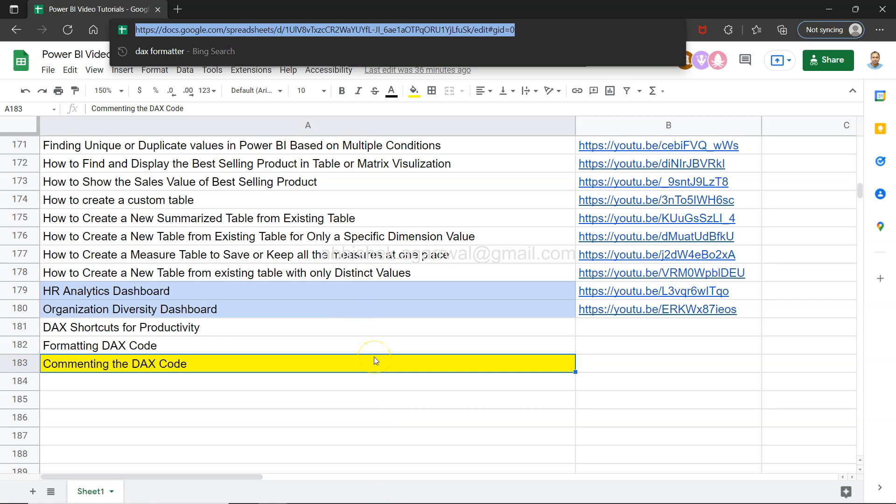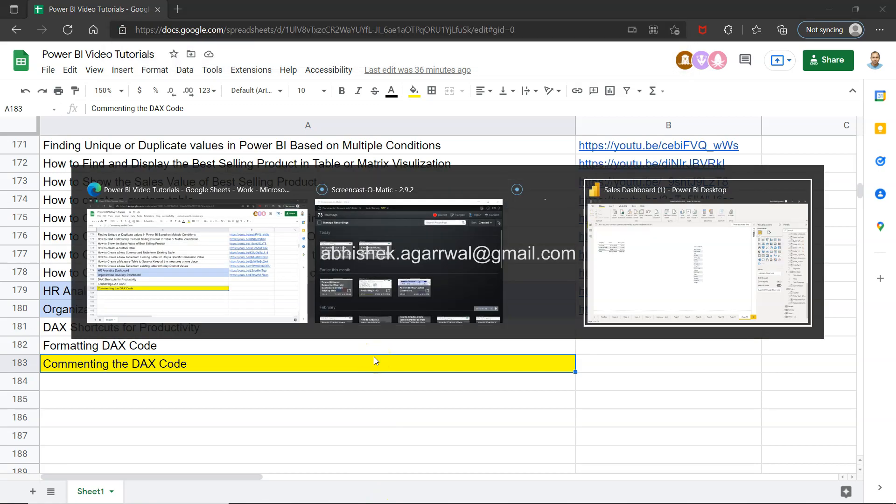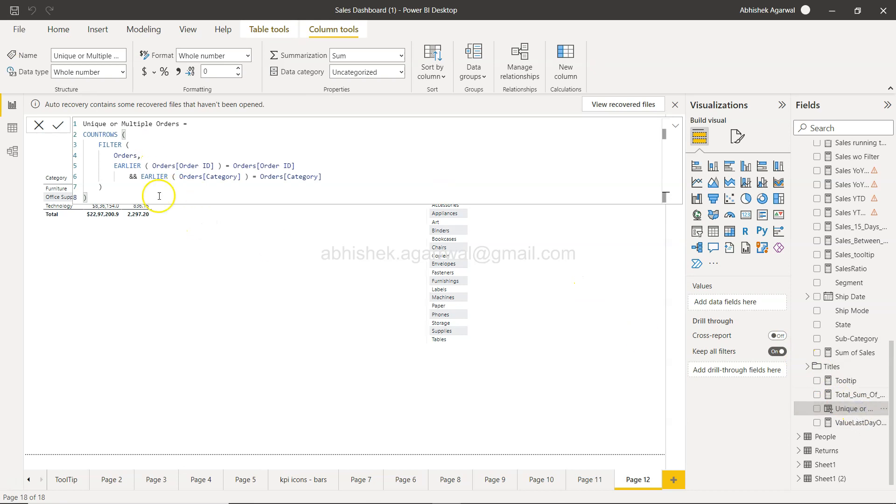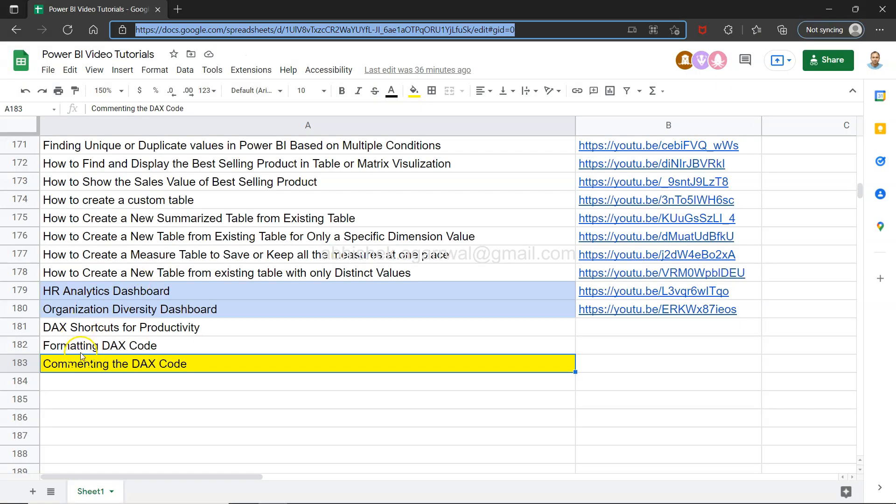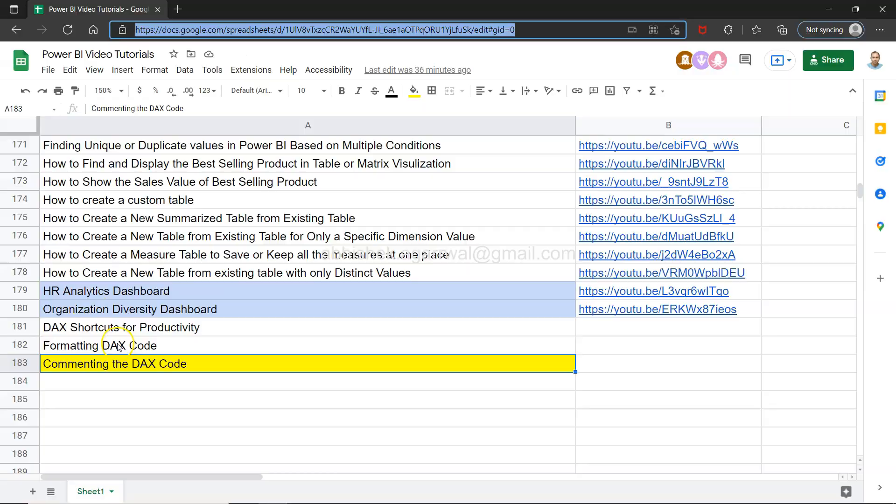With that, let's go to Power BI. If you remember our previous video, we have formatted this code. In the previous video, Formatting DAX Code, I have shown you this code.